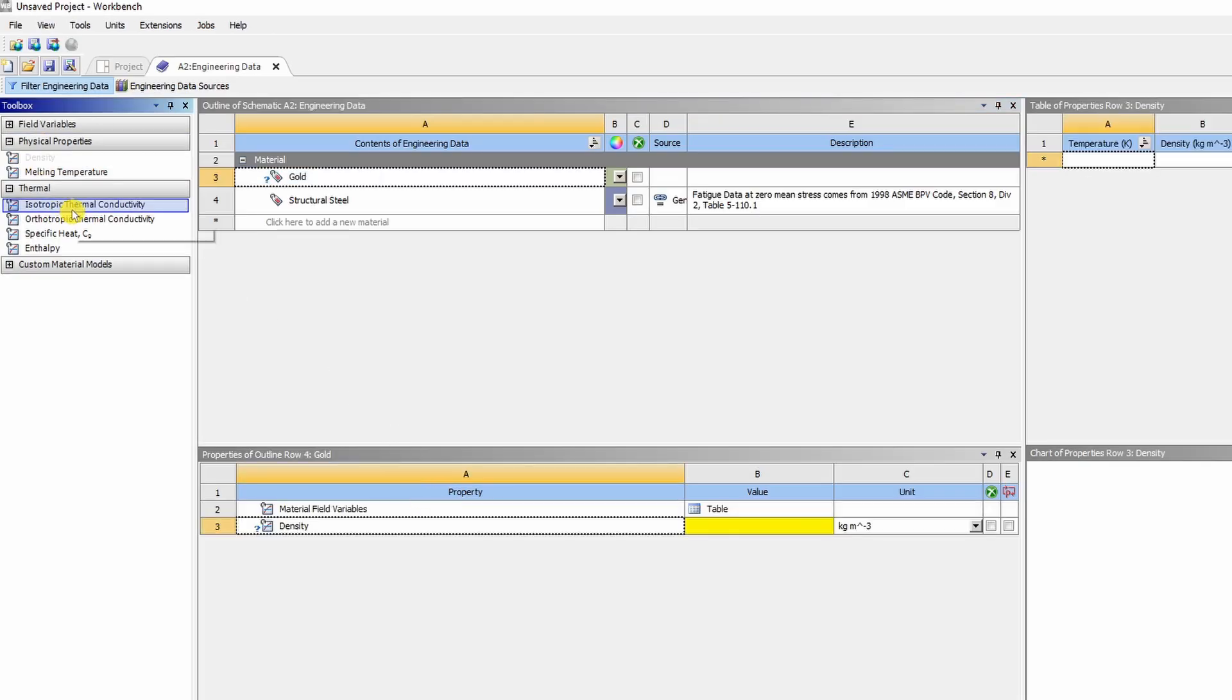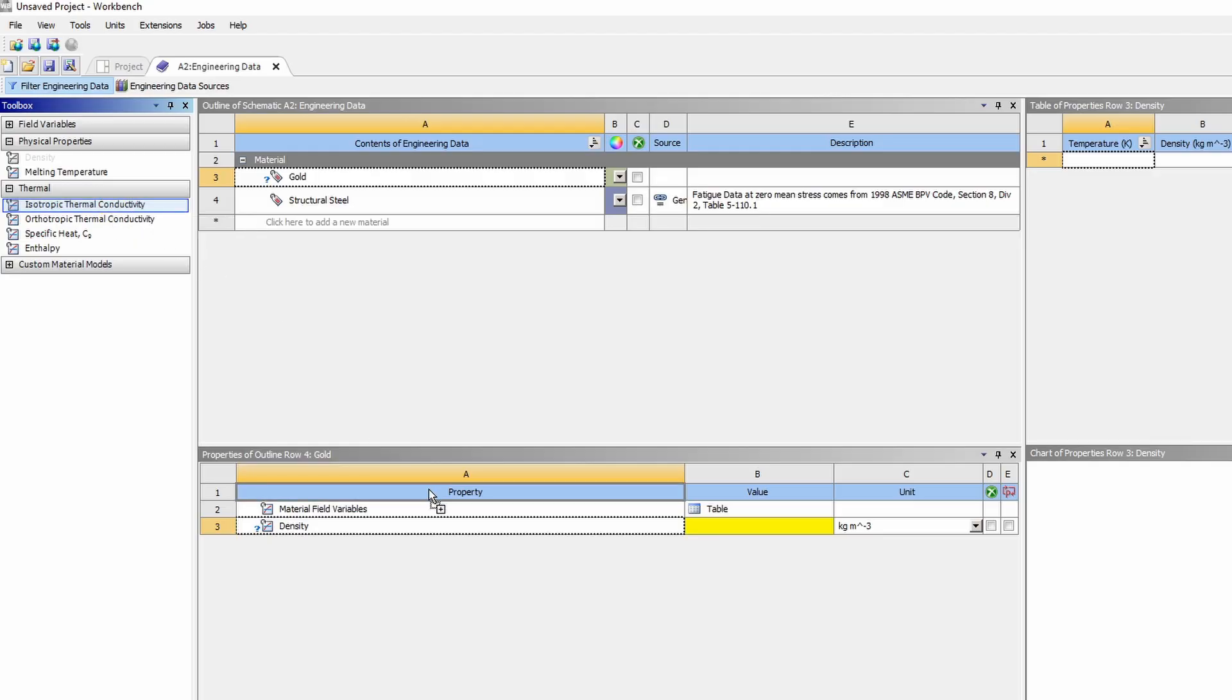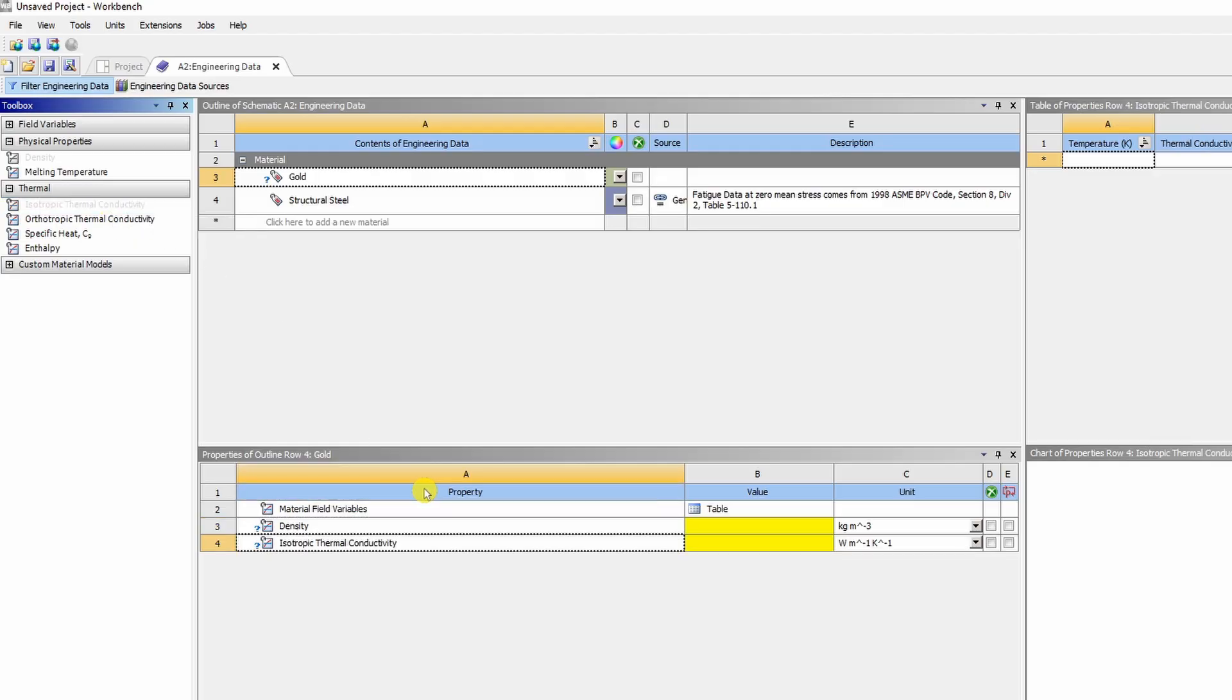Now you have to drag and drop 3 properties. One is density. Then second is isotropic thermal conductivity. Just left click on it, hold it and drag it and drop it in this property over here. And finally specific heat.